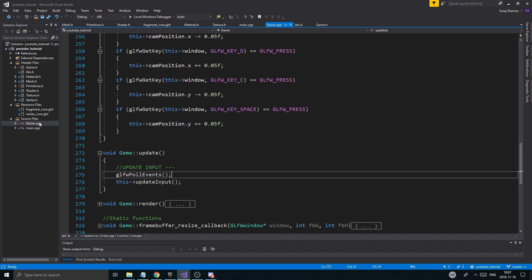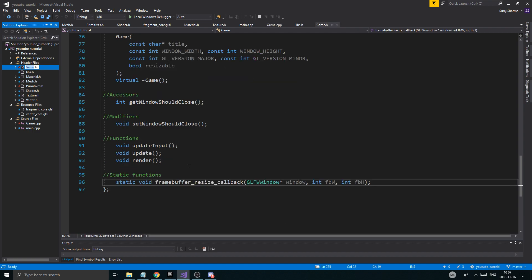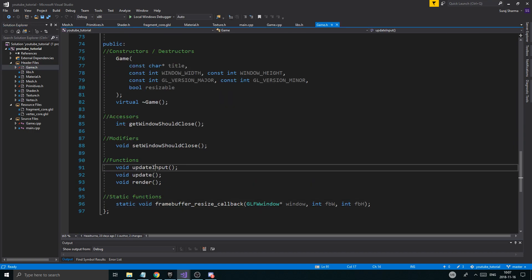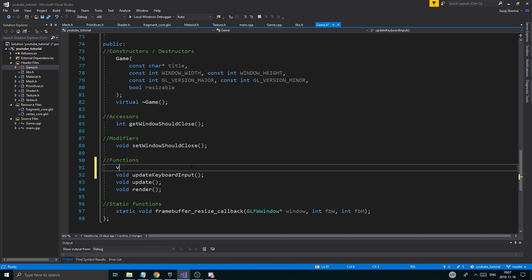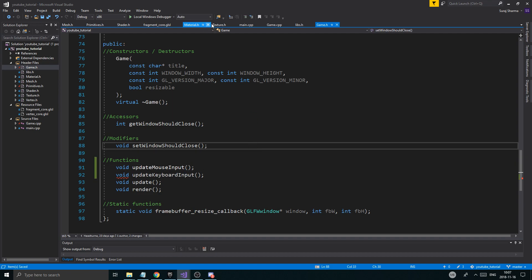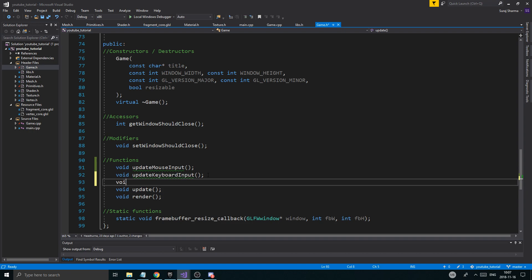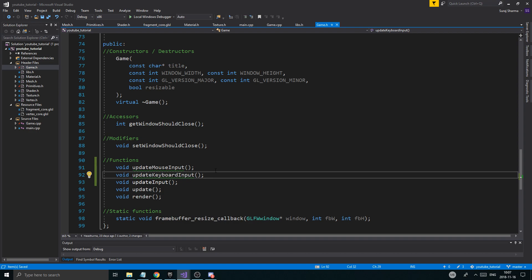I'm going to start by going into game.h and I'm going to change this into updateKeyboardInput. I'm going to make another one: updateMouseInput. So I've got my two functions here, and we're going to have a void updateInput. The reason is because we actually want to get some mouse input as well for moving the camera — panning it around — and then the keyboard input to actually move it in x, y, and z.